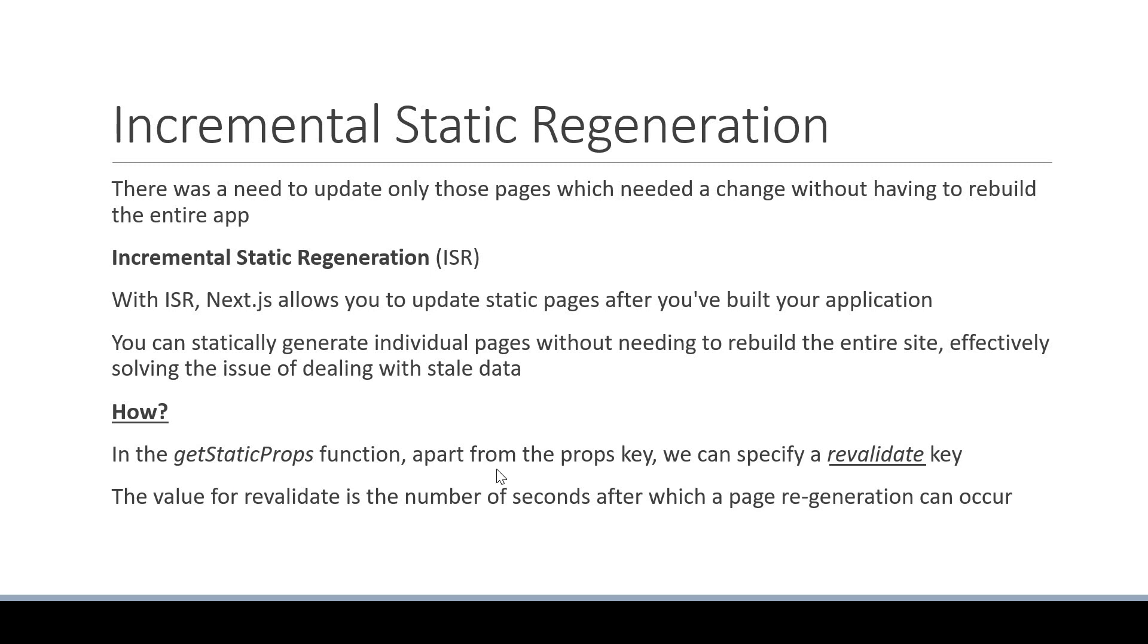In getStaticProps function, we can specify a revalidate key whose value is the number of seconds after which a page regeneration can occur.